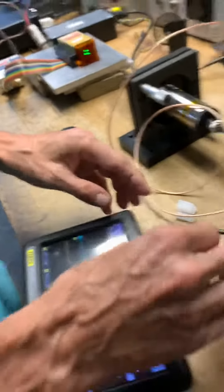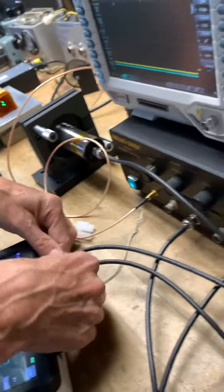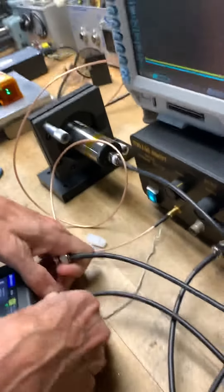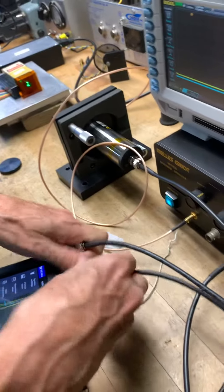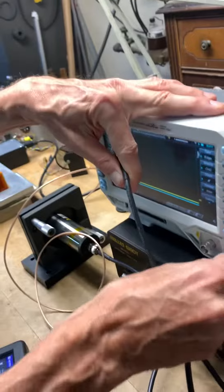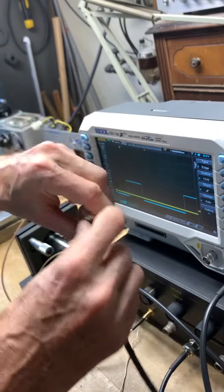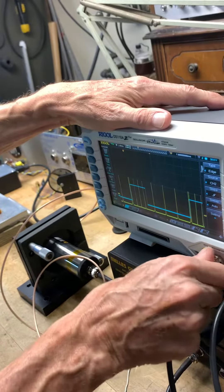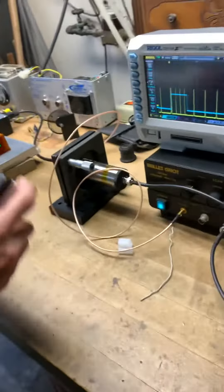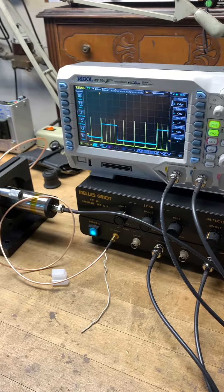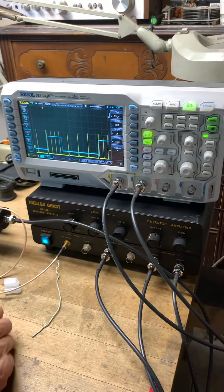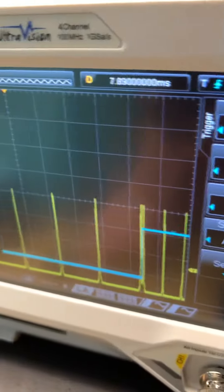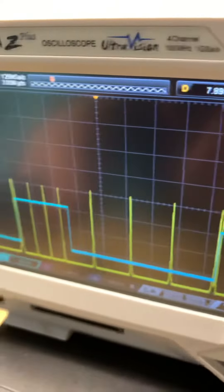The only difference is for some reason it's bouncing around more here. Okay, so this is the trigger. Yeah, that's good. Okay. Thank you.